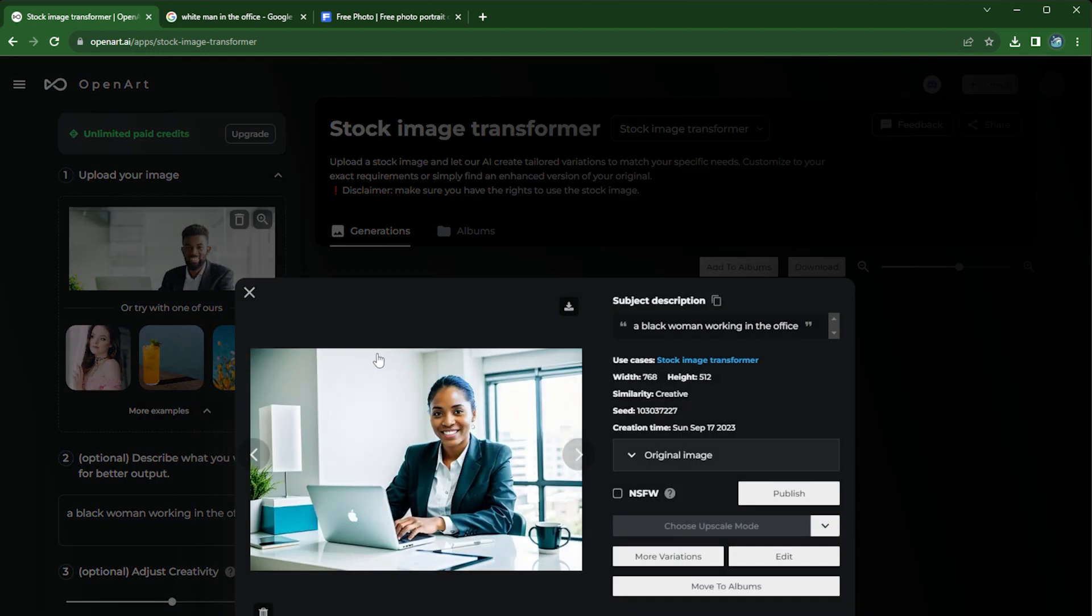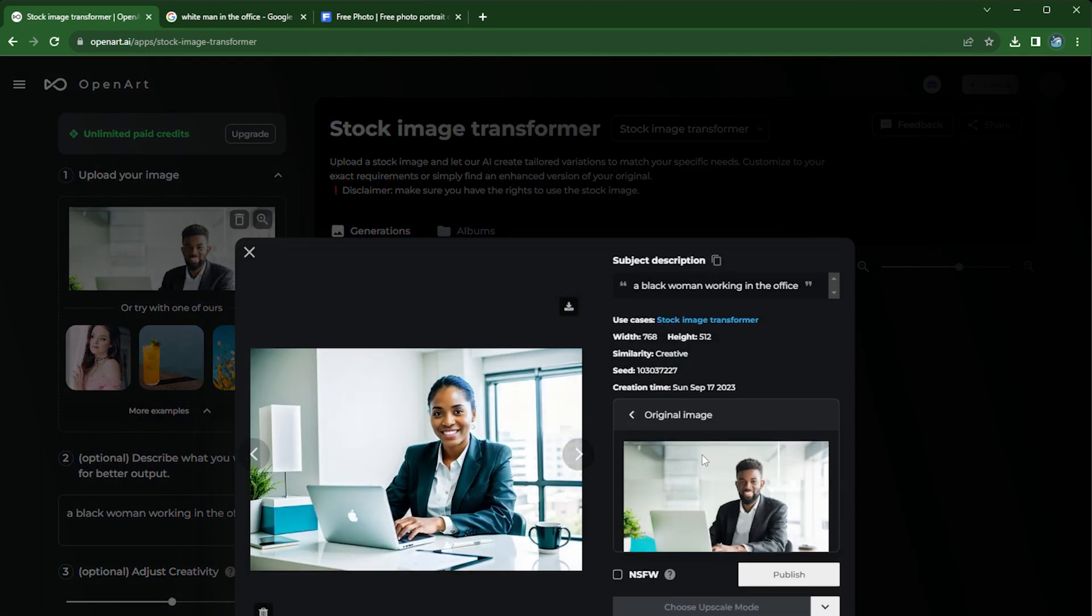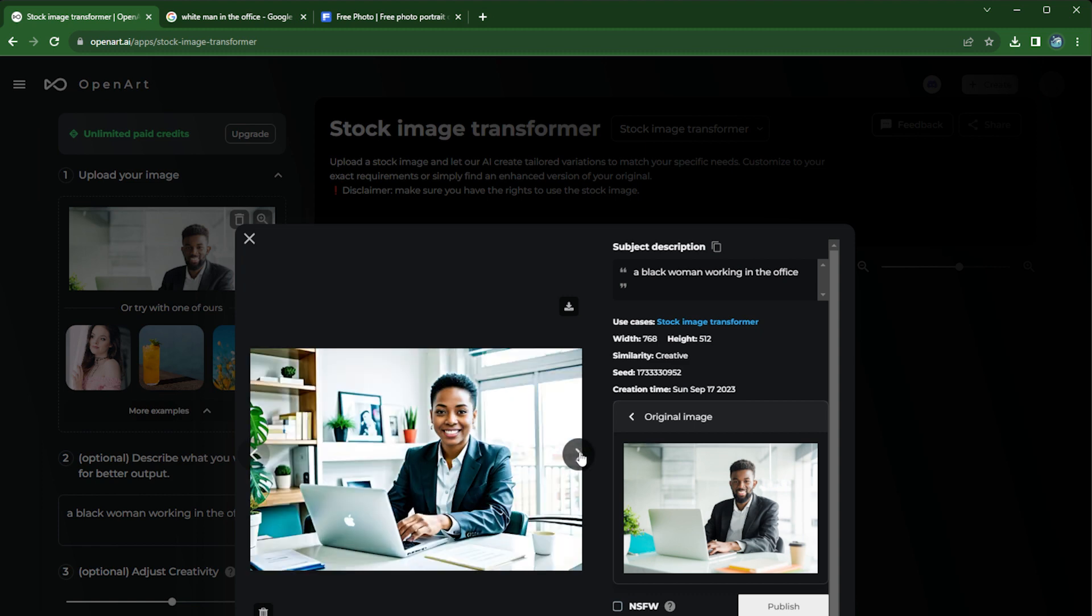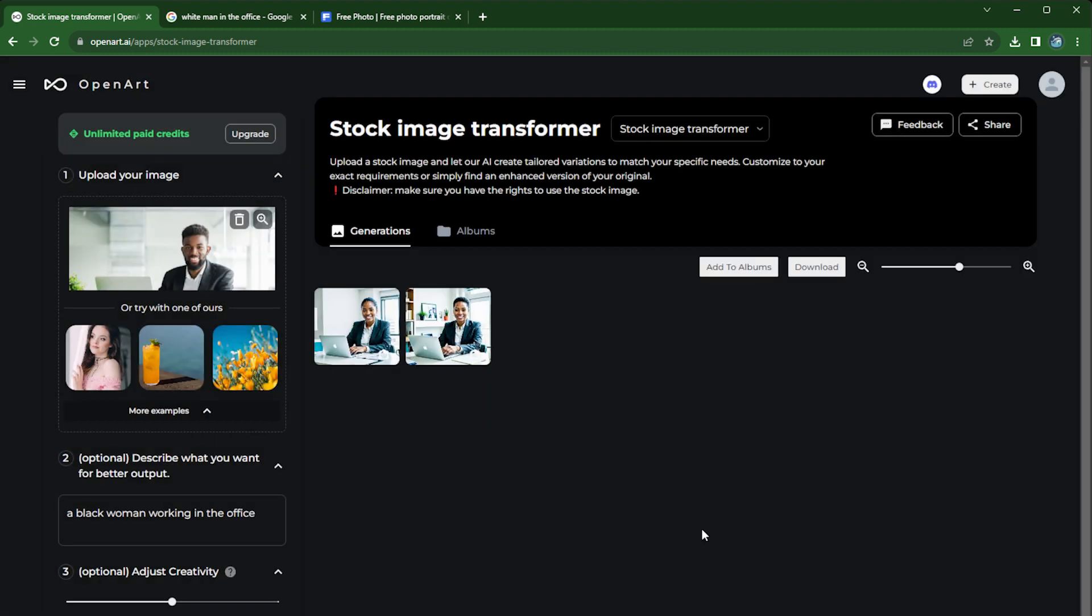Yeah, wow, the result looks pretty good. So as you can see, instead of the original black man, we have a black lady here and the environment looks very similar, the vibe. And let's try 'I'll also be very creative' and see what happens.